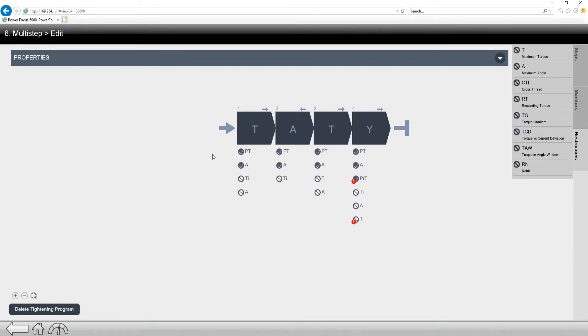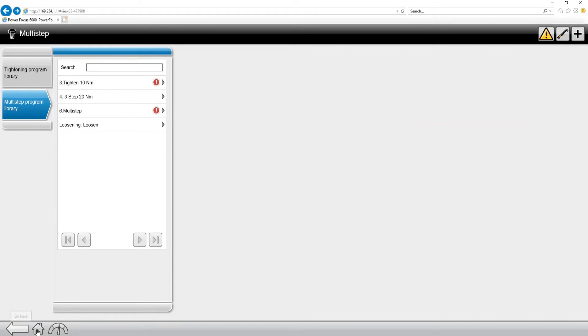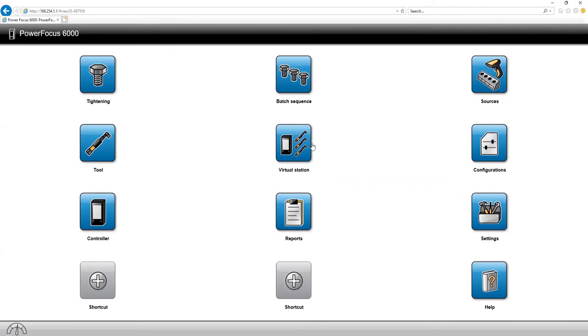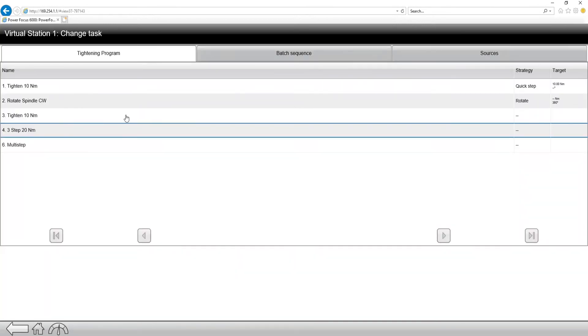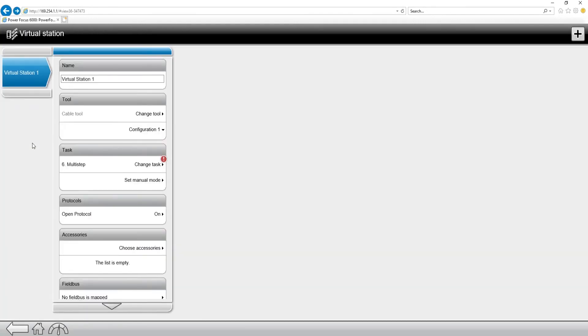So now we've created our multi-step fastening. How do we use it? If we back out of here, back out into the main screen, obviously we can use our source tightening. Source tightening is a separate video that we've done about selecting through fieldbus or selecting through open protocol or another IO device. So we could use a source selection or we can just go to the task and we can change the task to a tightening program and run our multi-step tightening. And it'll give you all the alarms based on the tool that it's running and alarm you of why these are not going to work.